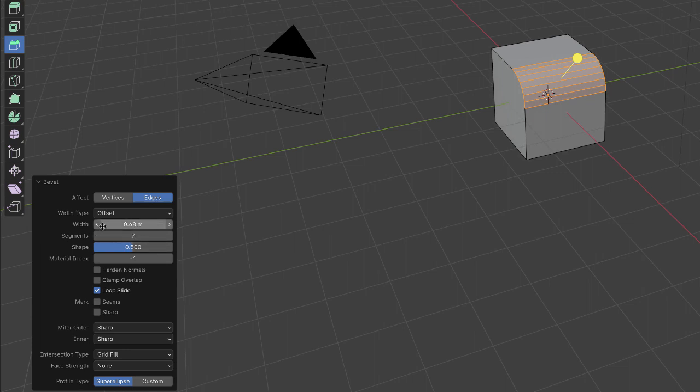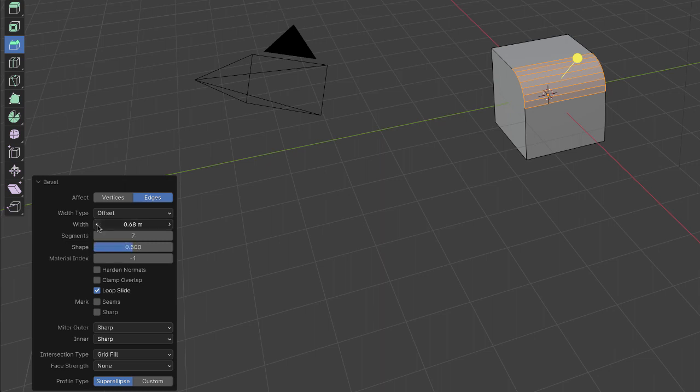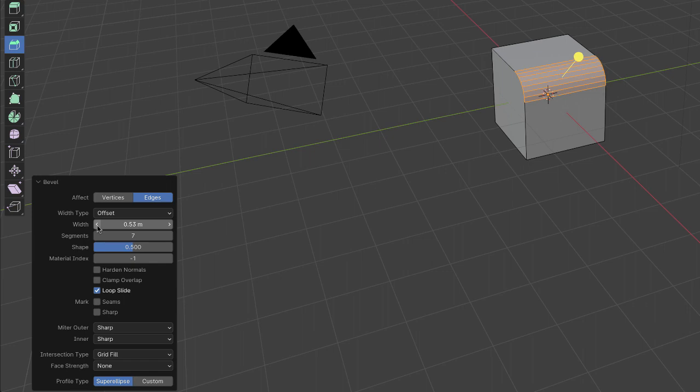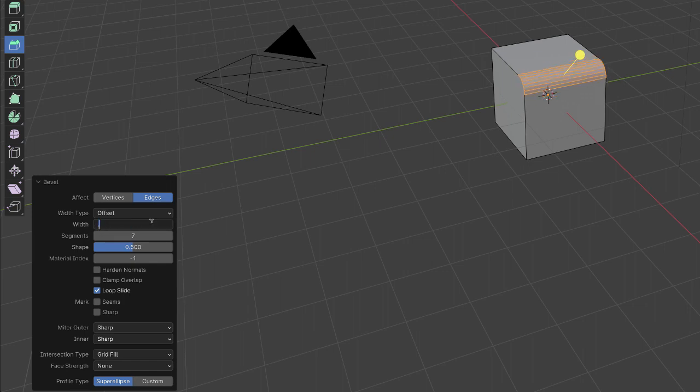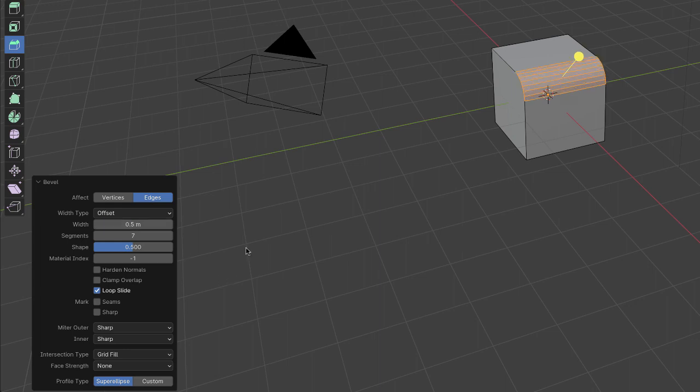So if I decrease the width, the bevel decreases as you can see. So let me change that to 0.5 as well. So that's the bevel.